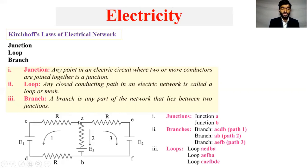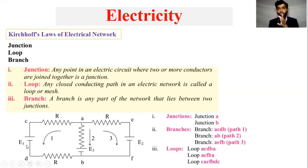A loop which will start from C, A, E, F, B and then back to C — that is a loop. Do you understand? So Junction and Loop will lead us to the concept of a Branch.